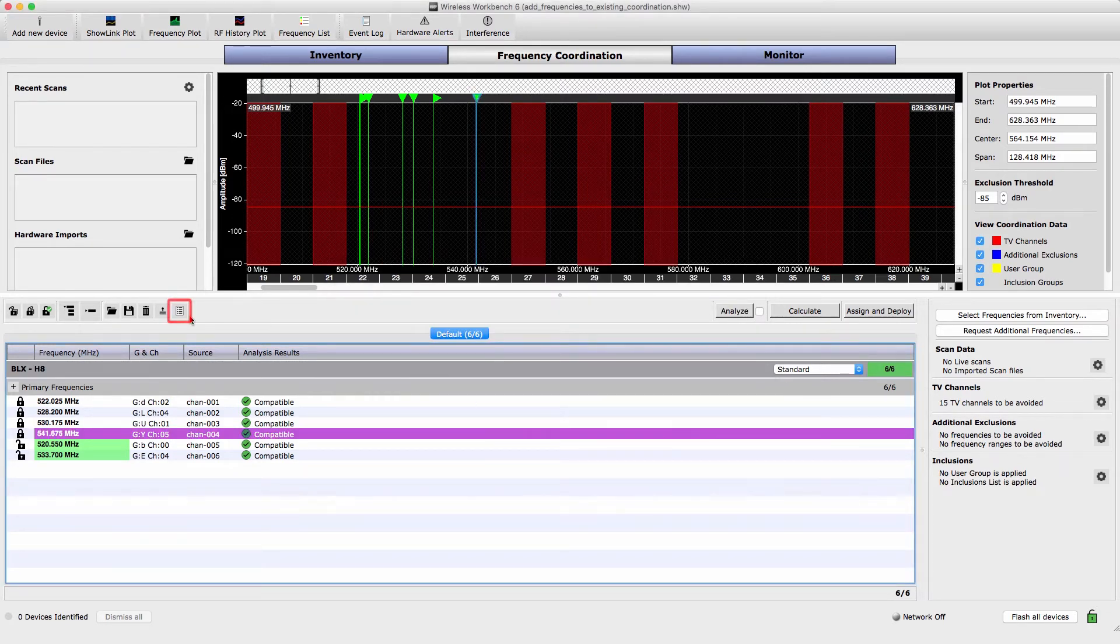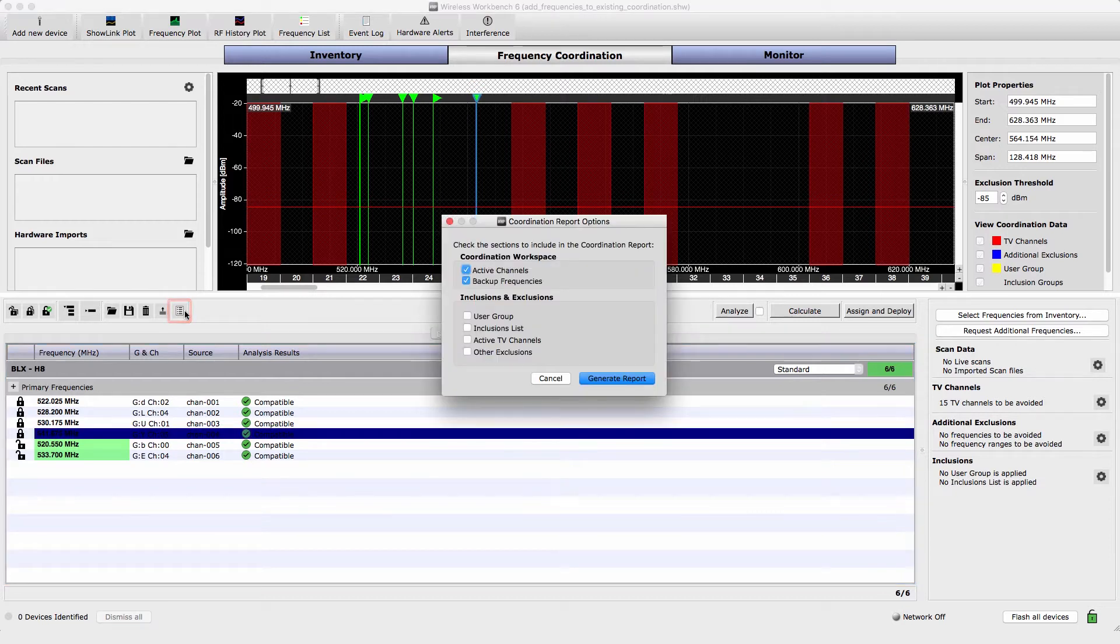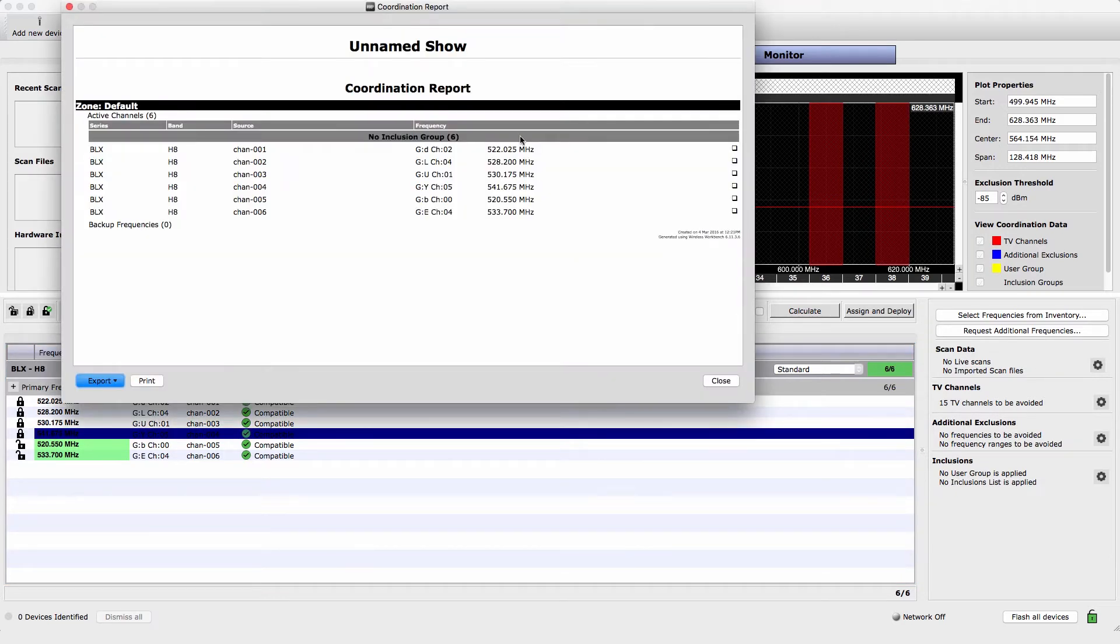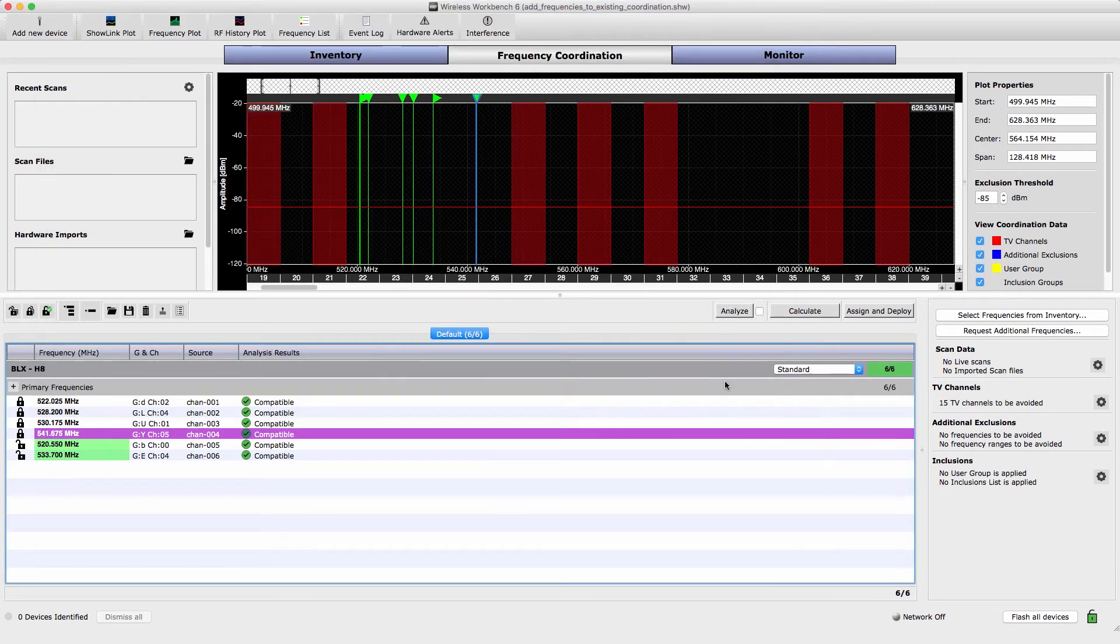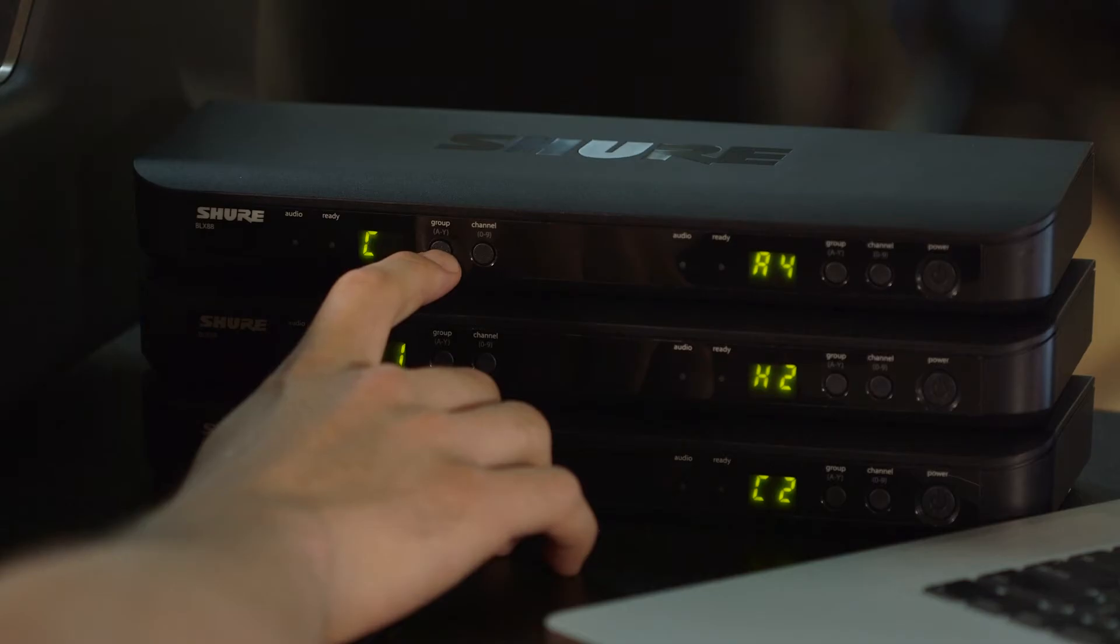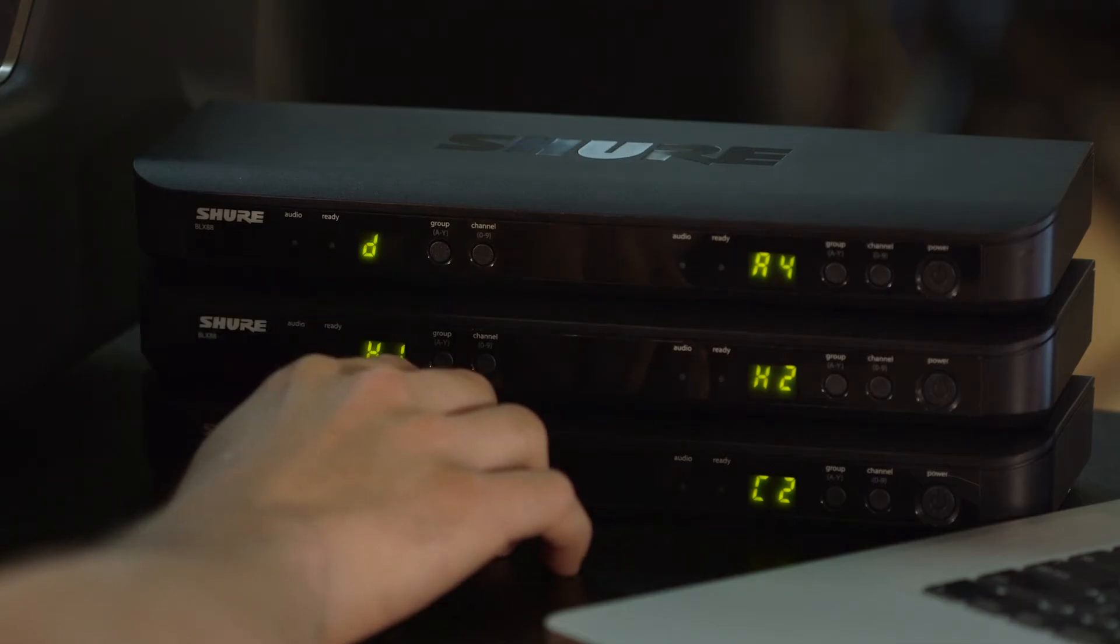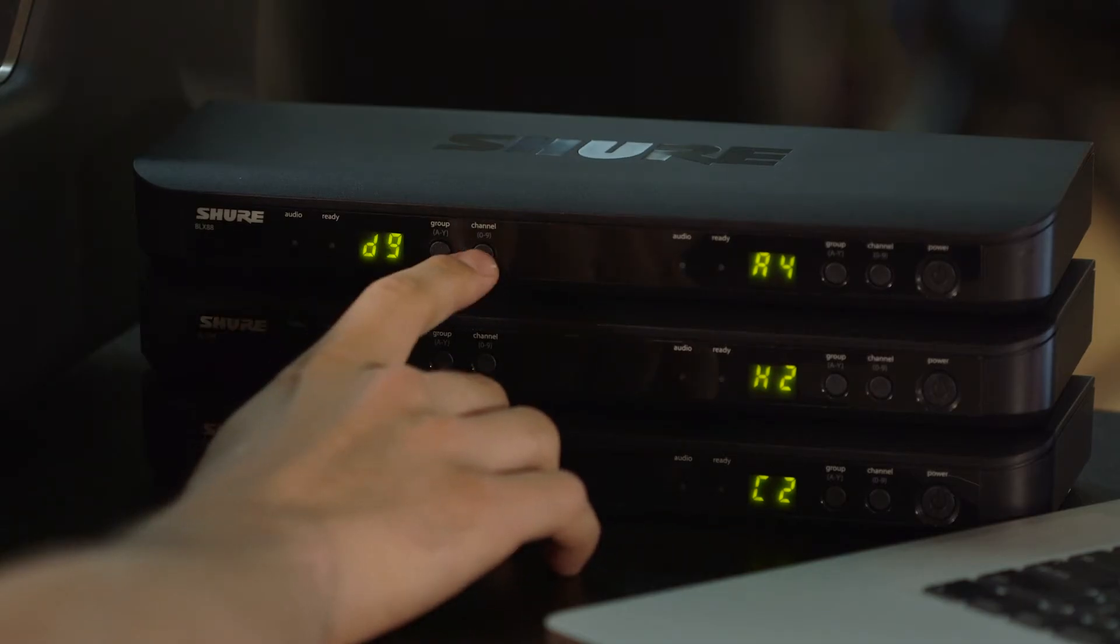You can also create and print a frequency list to capture the coordination and use as a reference. Since the new systems are not on our network, the frequencies must be manually tuned for each channel.